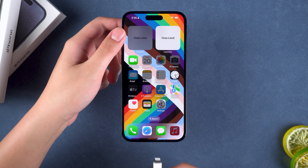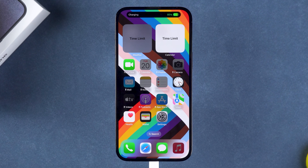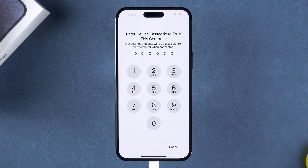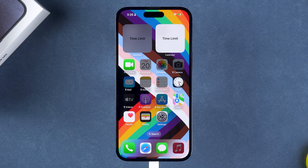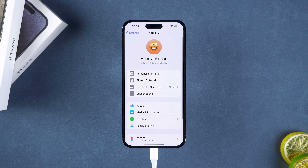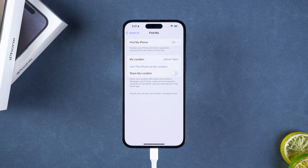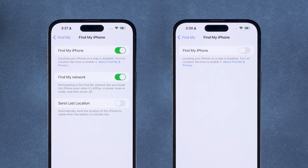First, you need to connect the device to your computer, then select Trust This Computer on the device. You need to check that the device's Find My is off. If it is off, then you can use the Remove Screen Time Passcode function. If it is on, then you need to use the Unlock iOS Screen feature.